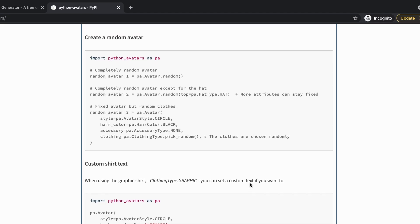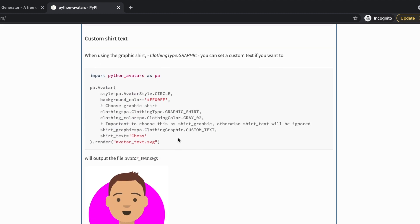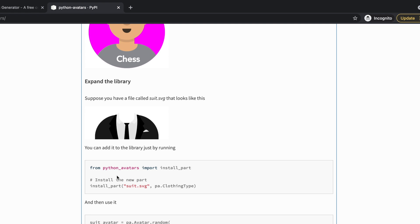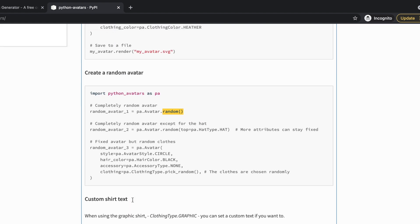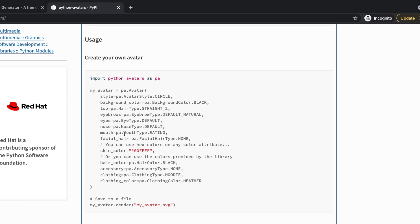You can see how to create a random avatar using the random function. If you want to add something to the t-shirt, there's an option for that. You can also expand the library by adding your own SVG files — maybe your own head design — and use it. But there's still a question: what avatar styles, hair colors, mouth types, nose types, and eye types are available under the python-avatars module? For that, we'll go look at the __init__ function.